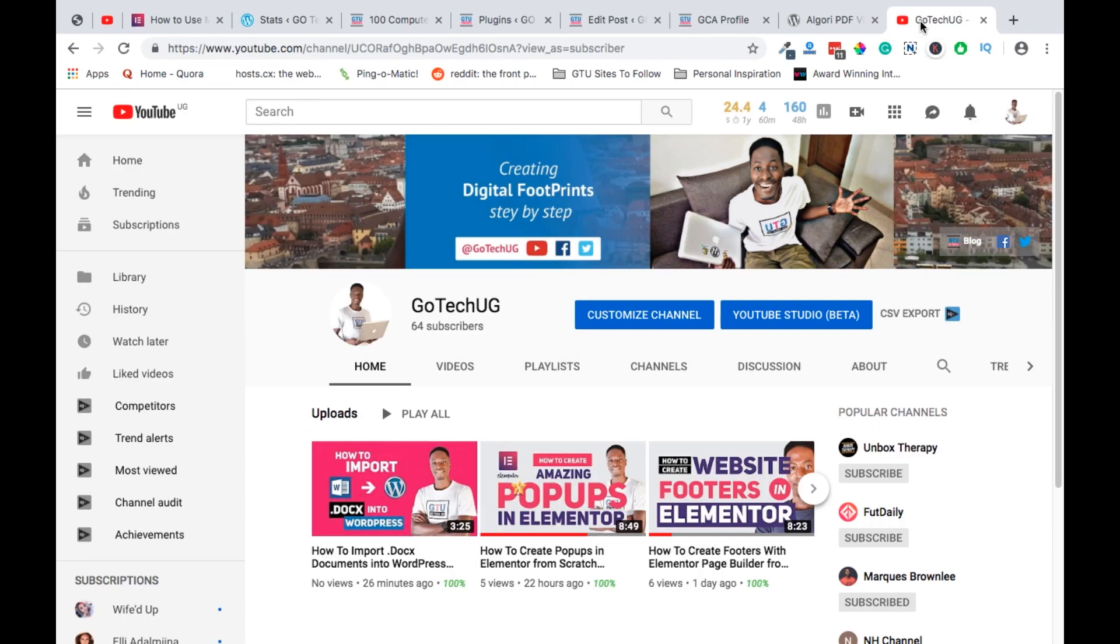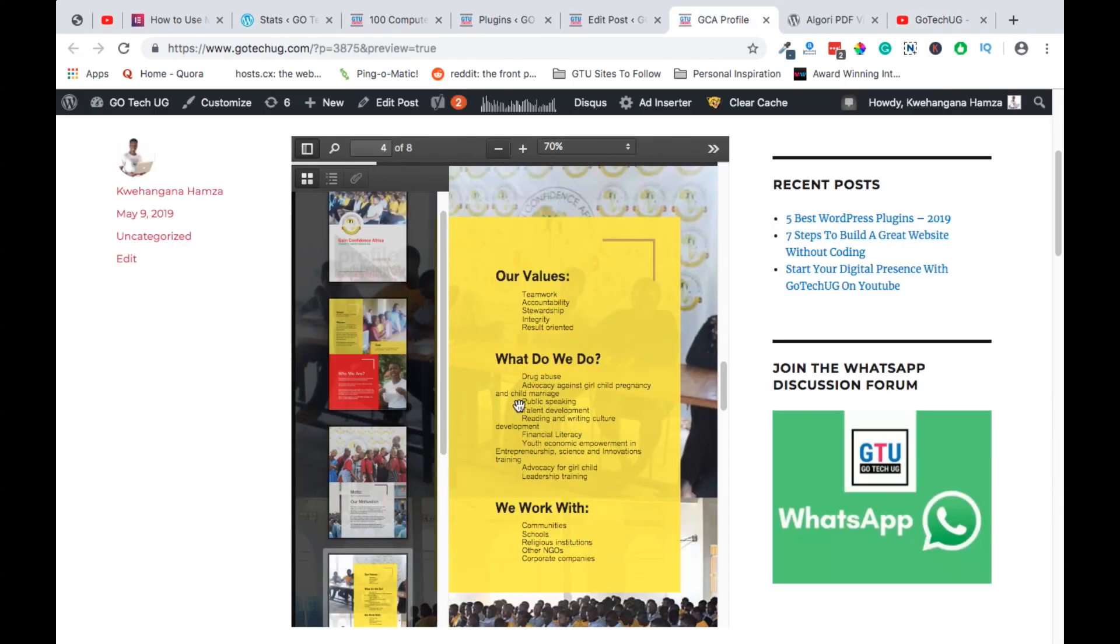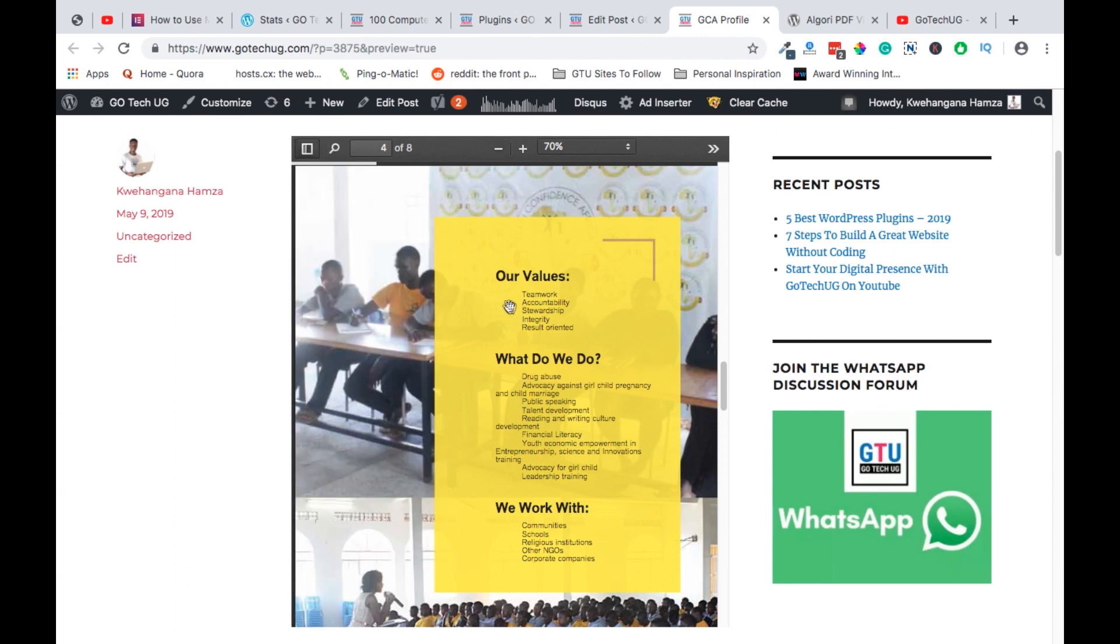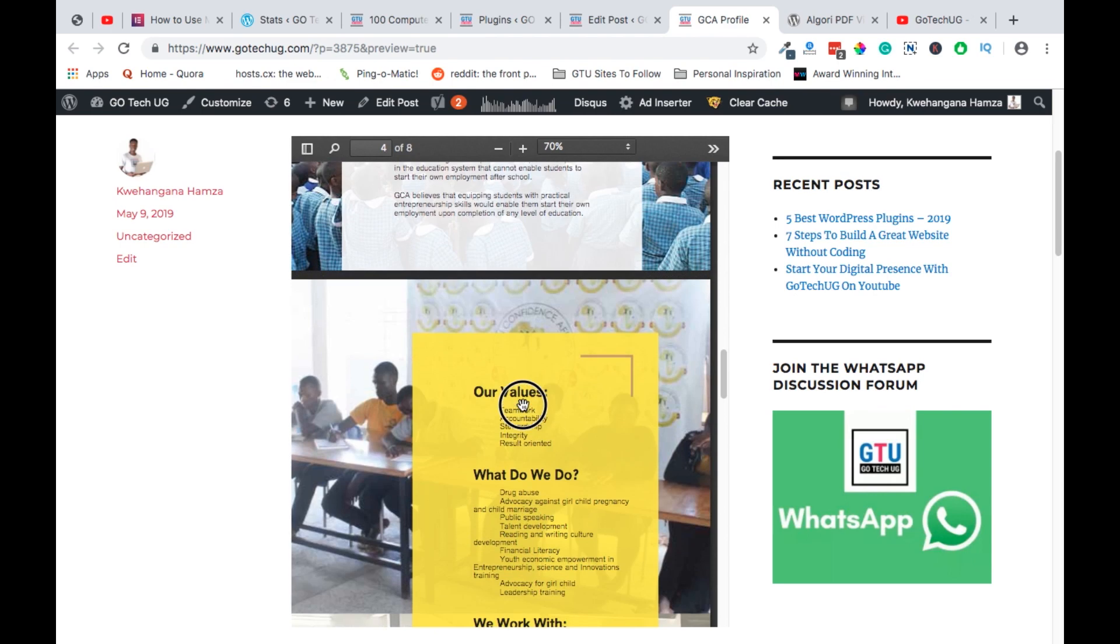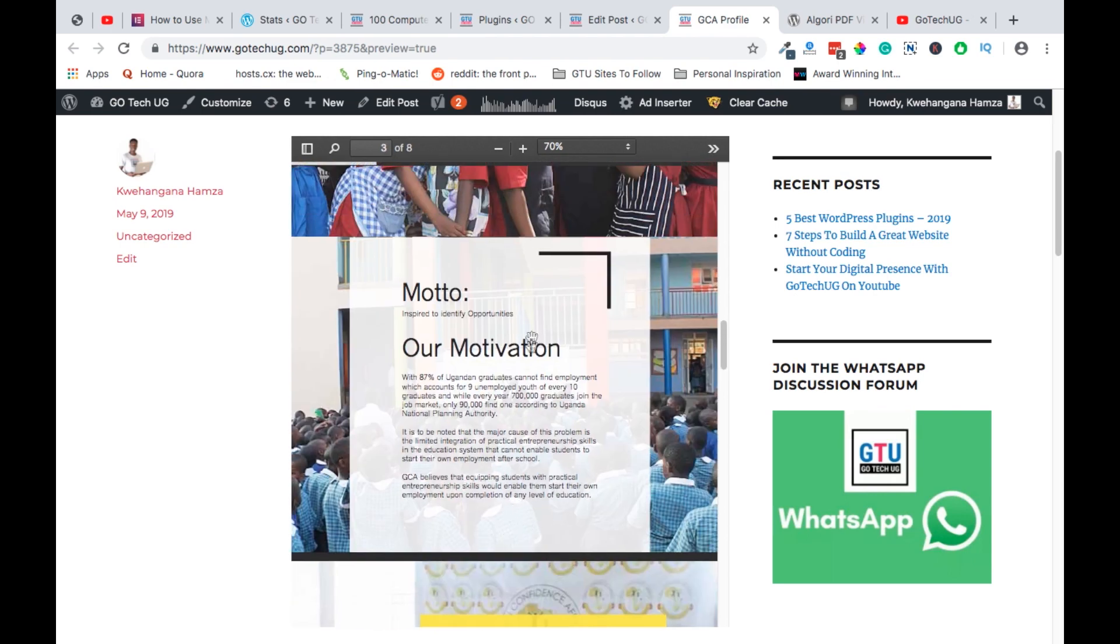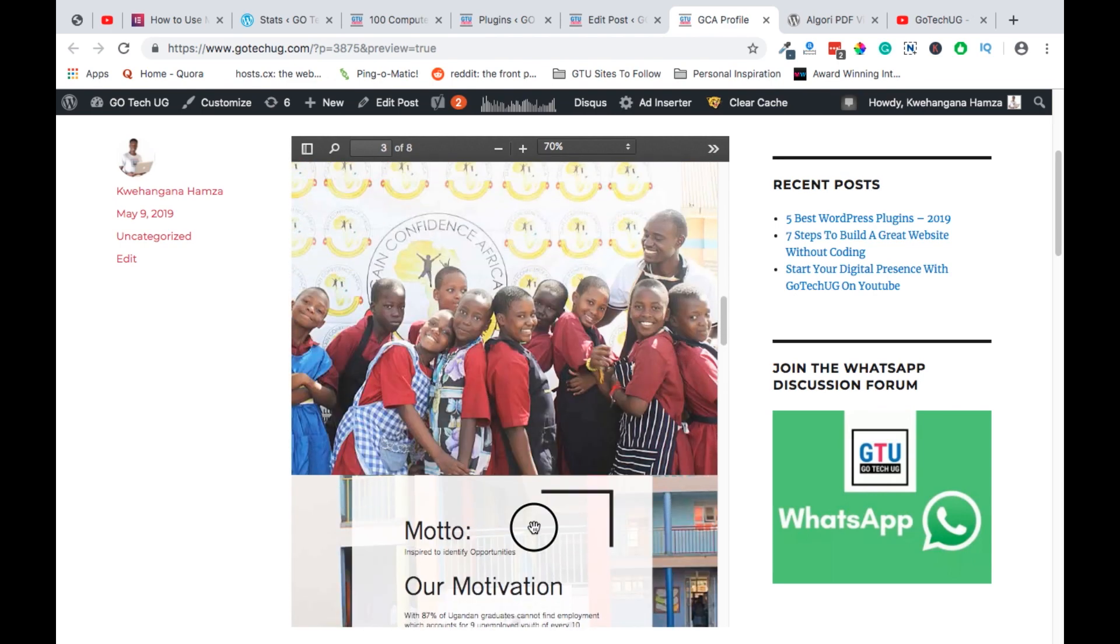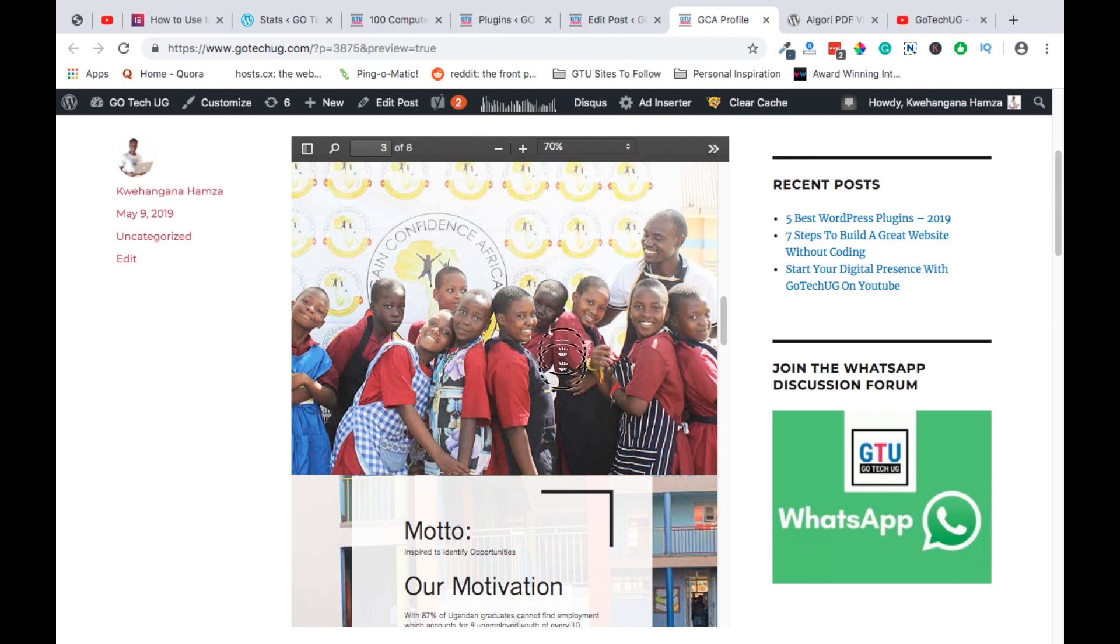Hi guys, Hamza here and welcome to my channel. Today I'm going to show you how you can easily display your PDF files on your website so that your visitors can easily view and interact with them and possibly download them to their computers. Let's dive straight in.